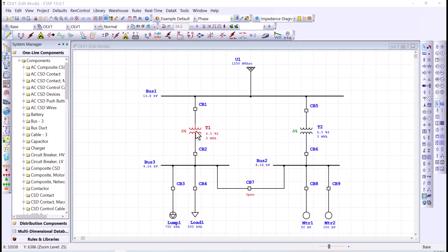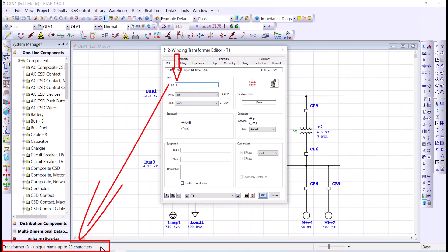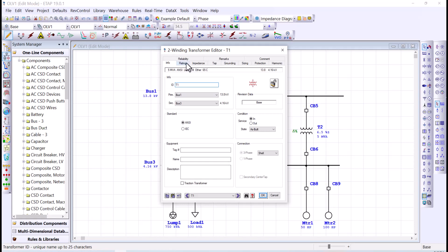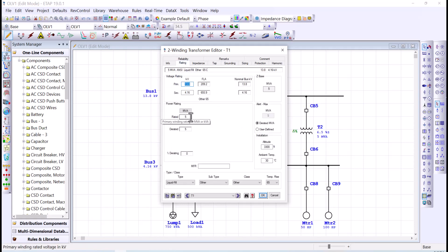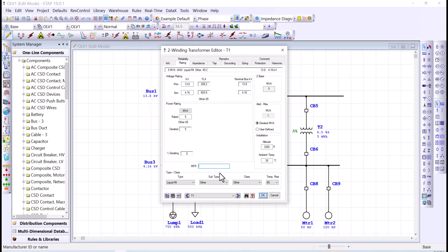For example, if I open this transformer and click on the component ID, it's telling me this is the transformer ID, which is a unique name up to 25 characters. Similarly, if I go to the rating tab and click on the power rating, it's telling me this is the primary winding rating in MVA or KVA. You can always click on an entry box and the helpline will give you text related to the information needed for that entry.